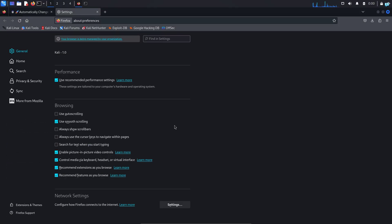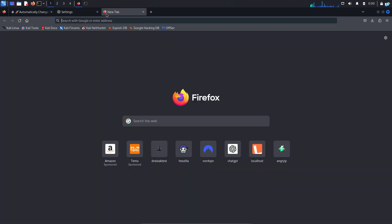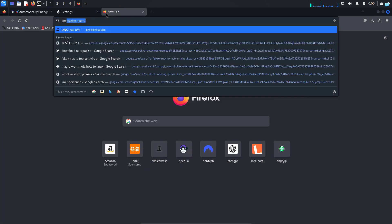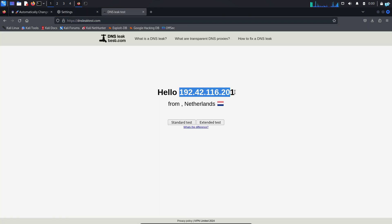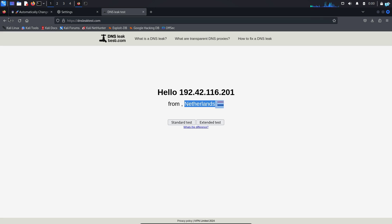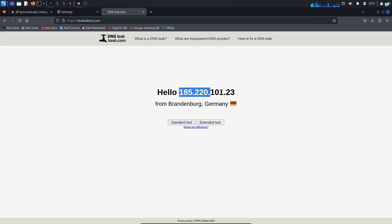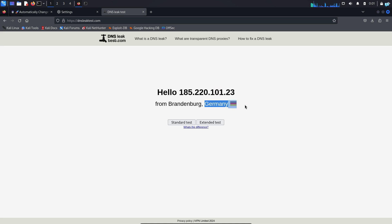Now your browser is configured to use the Tor network. If I go to the site dnsleaktest.com, I can see the IP and the location has changed. And after 3 seconds, if I refresh the page, I can see my IP has again changed. And it is showing that I'm from Germany.